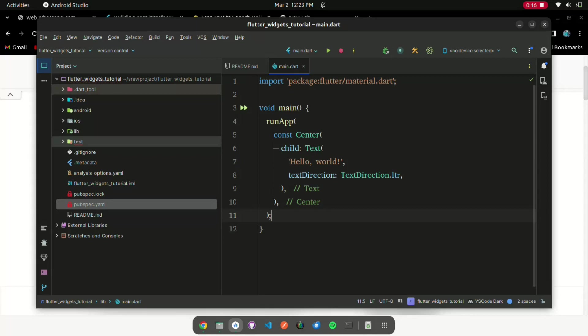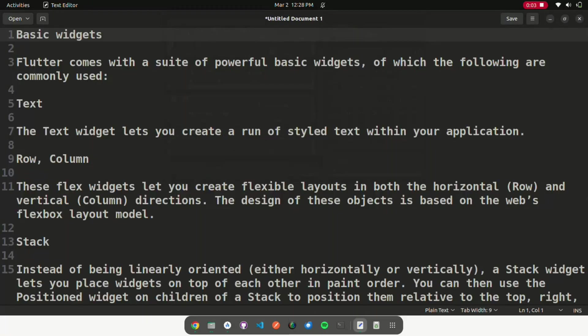When a widget's state changes, the widget rebuilds its description, which the framework diffs against the previous description in order to determine the minimal changes needed in the underlying render tree to transition from one state to the next.